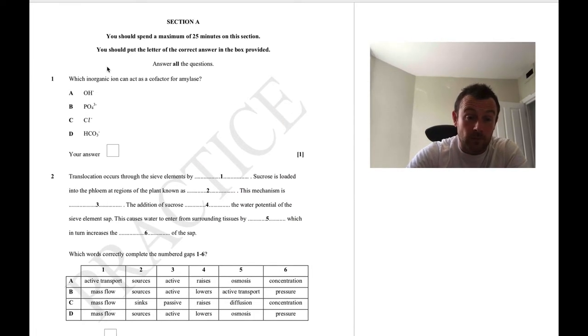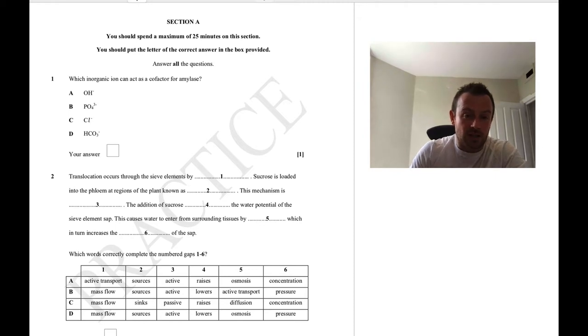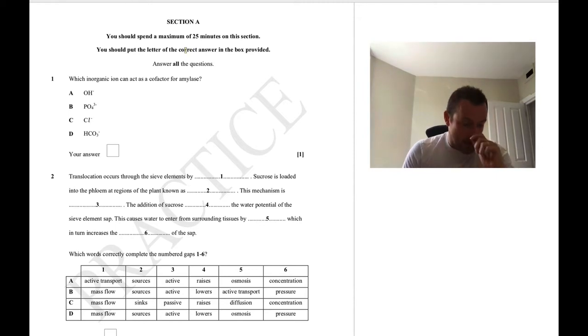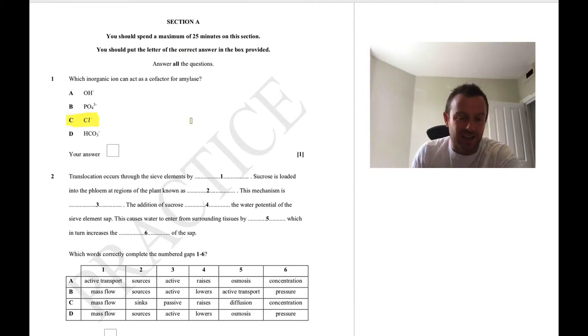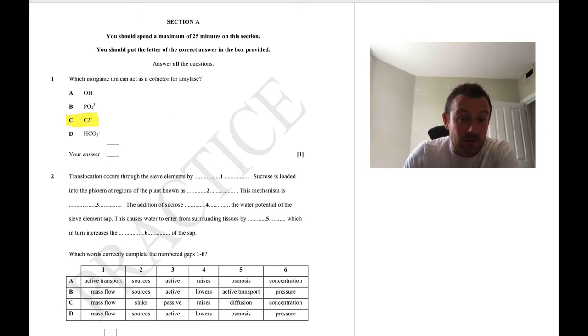Question 1: which inorganic ion acts as a cofactor for amylase? That one you just need to know — it's a knowledge question. The answer is C.